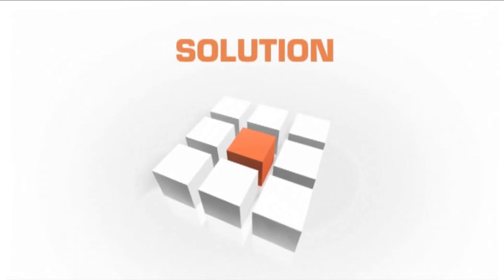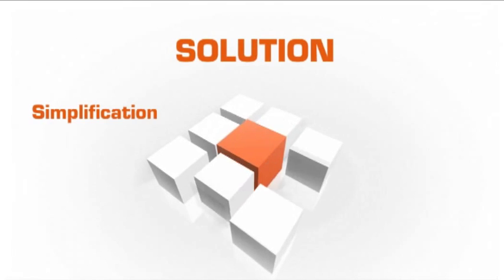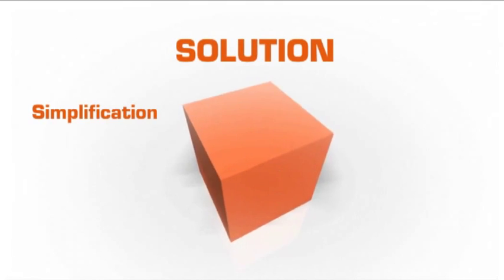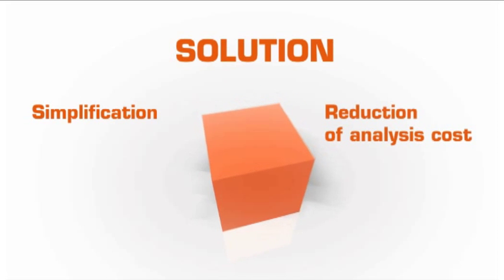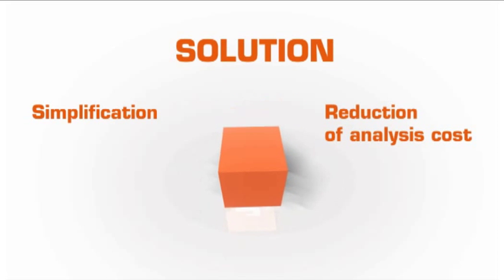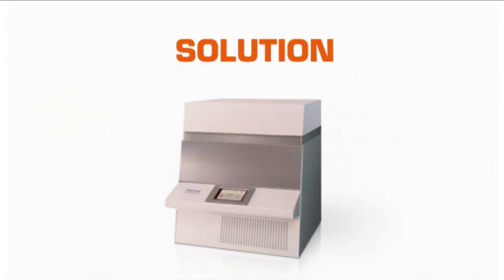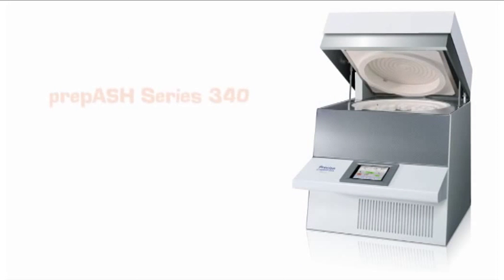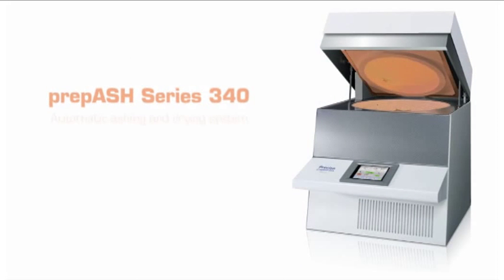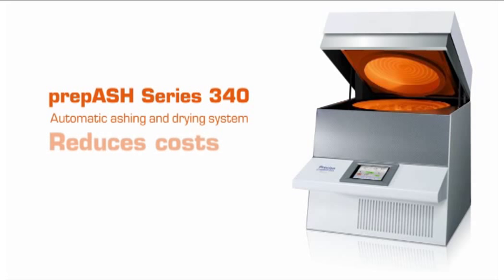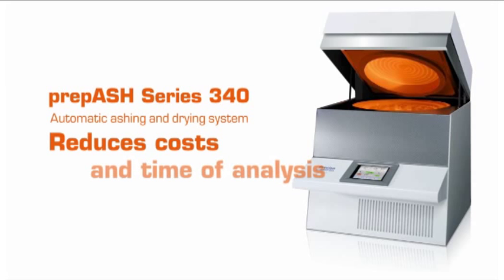The solution to this problem is simplification of routine operations and reduction of analysis cost. The new generation of prepASH Series 340 from the Swiss manufacturer Precisa Gravimetrics frees up resources in the lab and reduces costs and time of analysis.